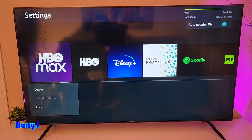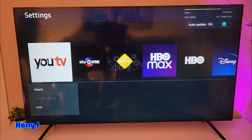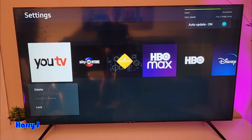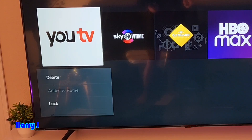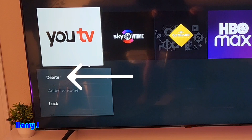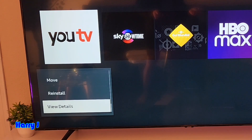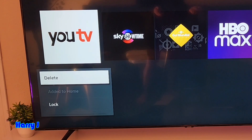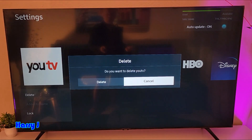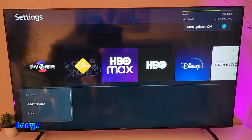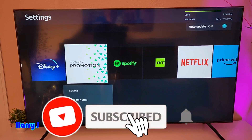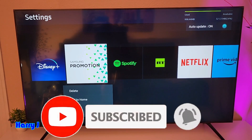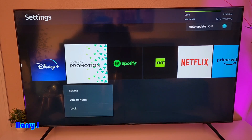All the applications you have will appear here. If you want to delete one — for example, this Russian YouTube — touch it and you'll see you have a lock option, a delete option, reinstall, and view detail. Whatever you want to delete, I'll hit Delete. Yes, it's gone! So this is the way you can delete any application from your Samsung Crystal 4K TV.